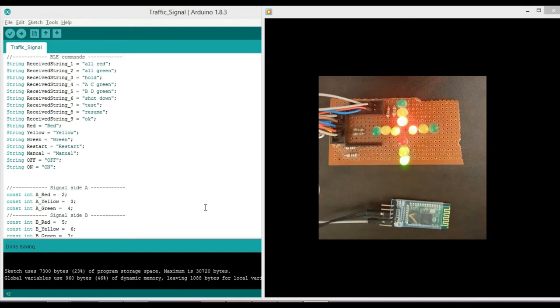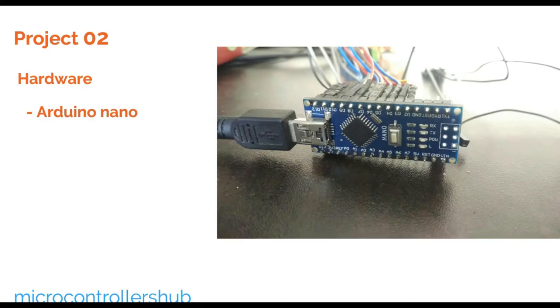At the end of this video, I will demonstrate complete functionality. So stay tuned for that. Now let us see how I have done this.